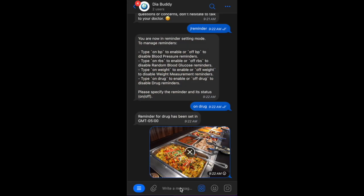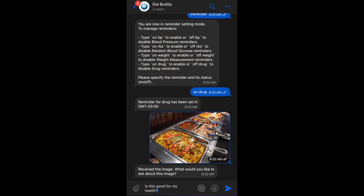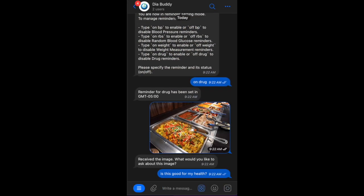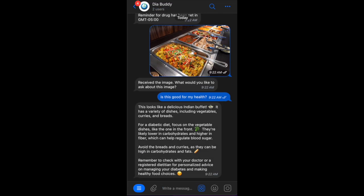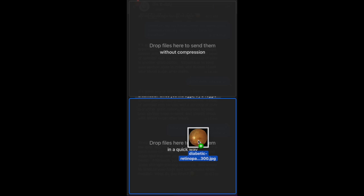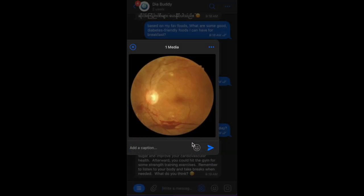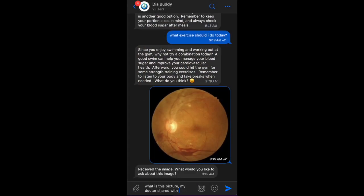Choosing the right foods can sometimes be tricky, but not with Diabody AI. Just take a picture and it will guide you to the best choice for your health. Though there are some accuracy issues, Diabody AI can answer your medical questions from images as well.